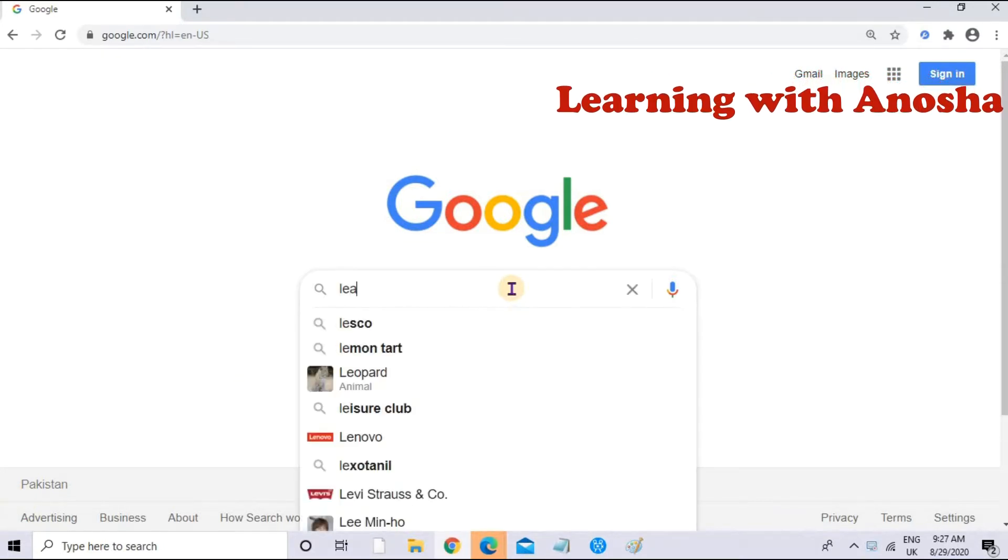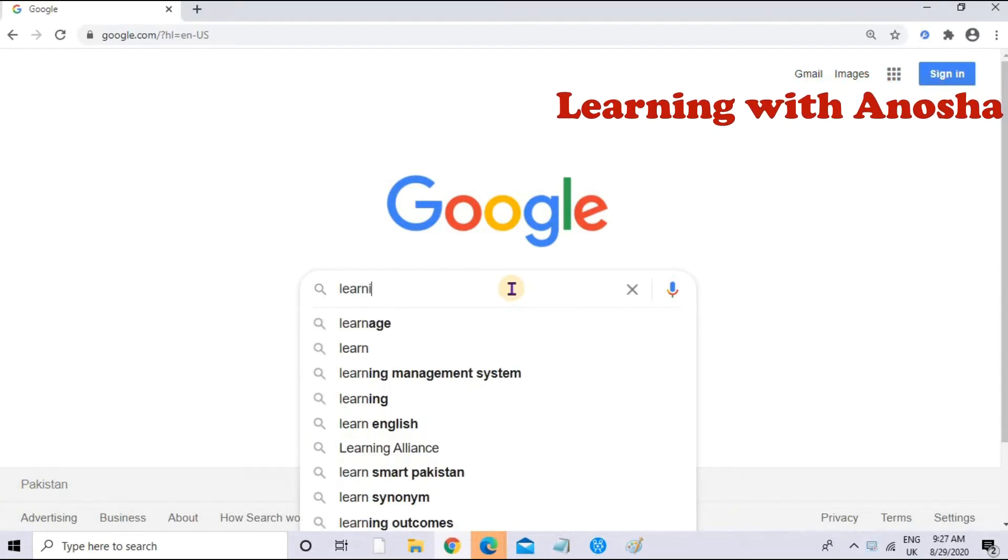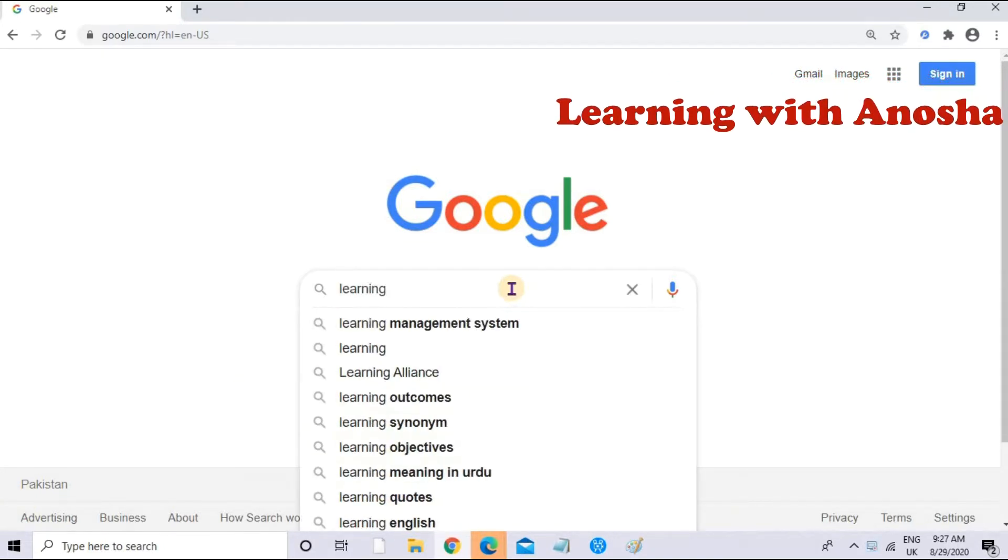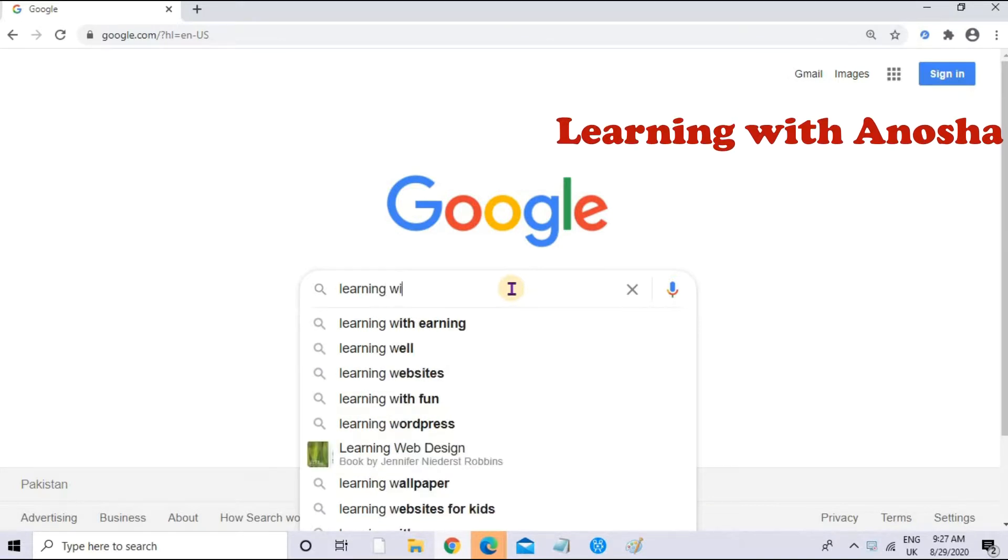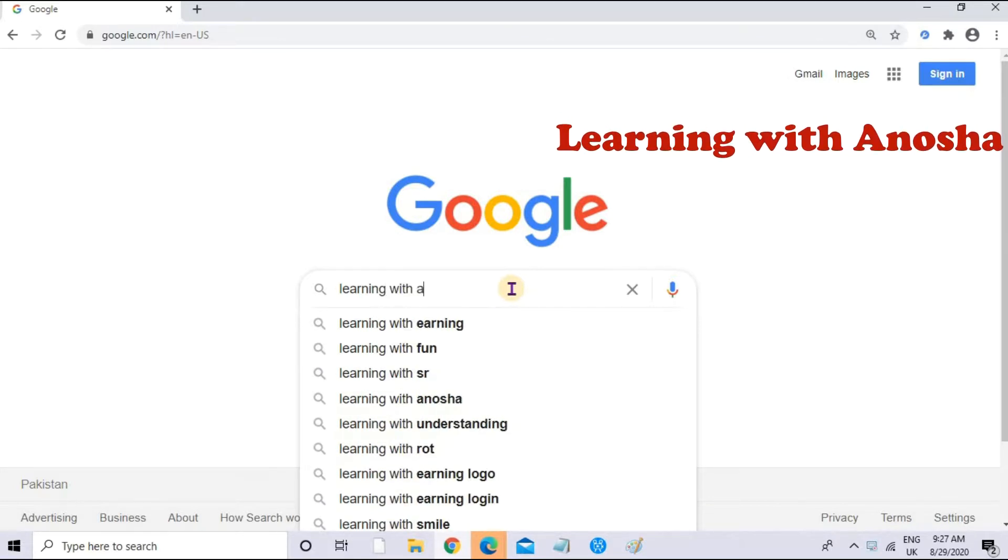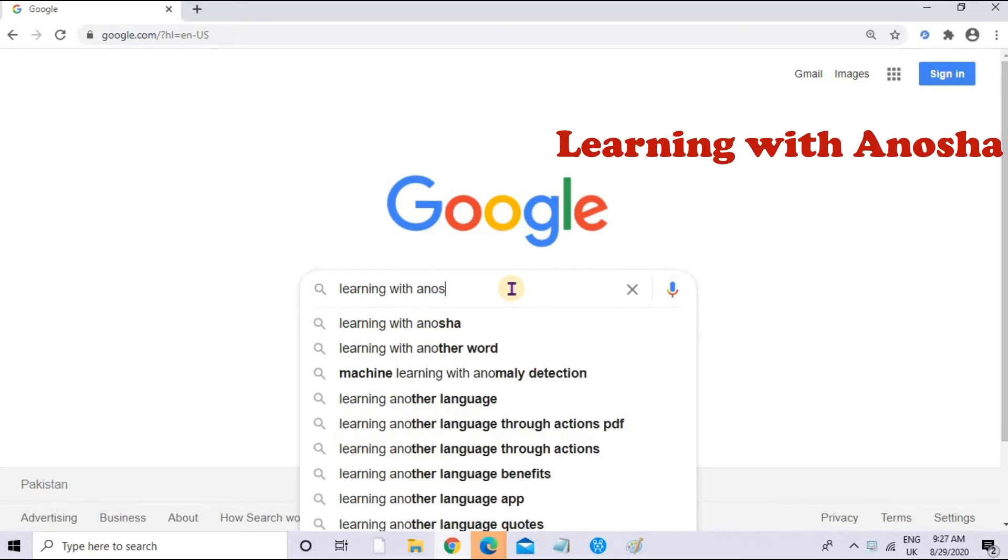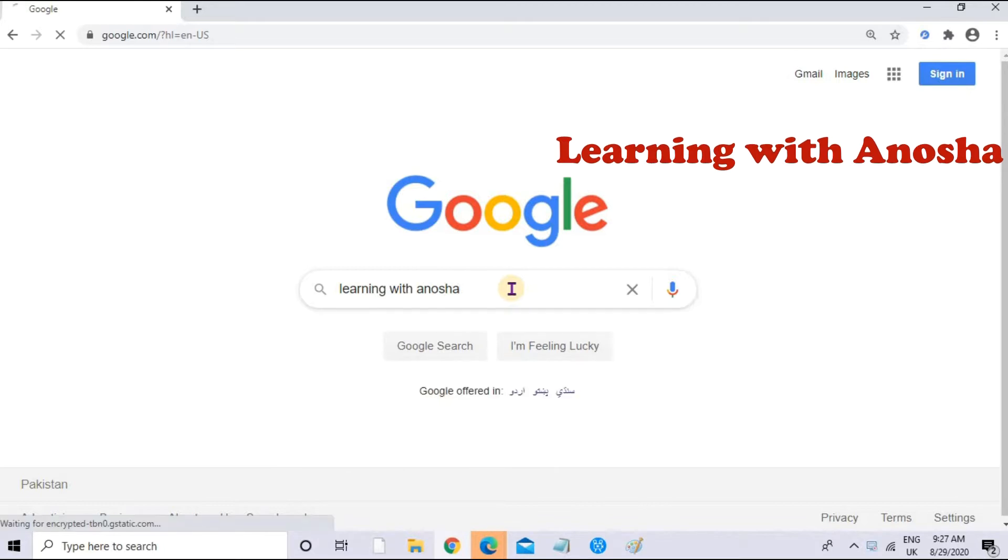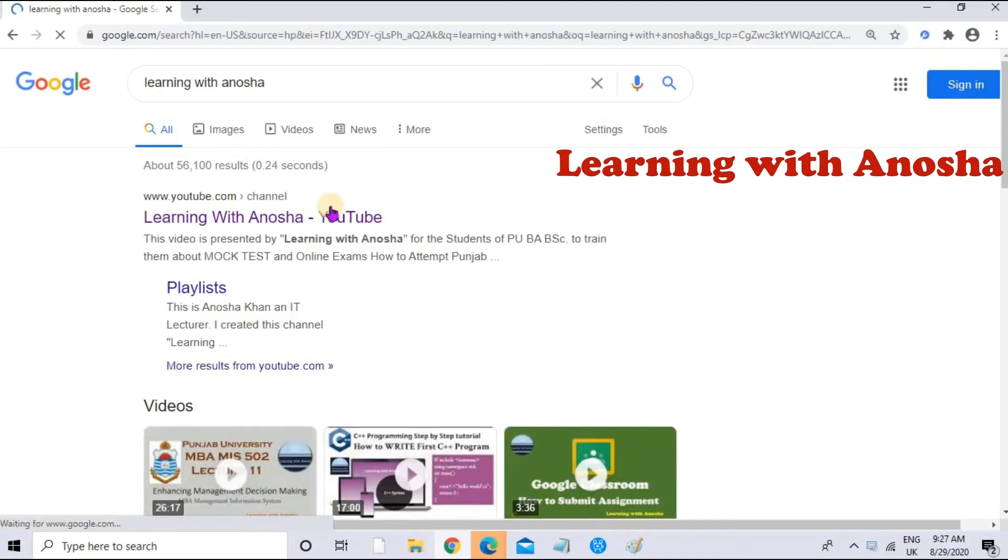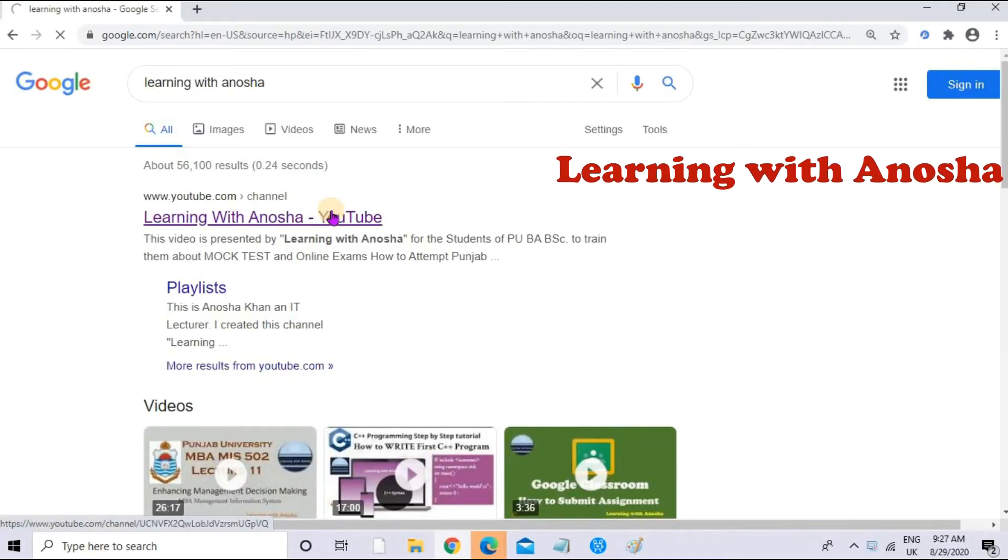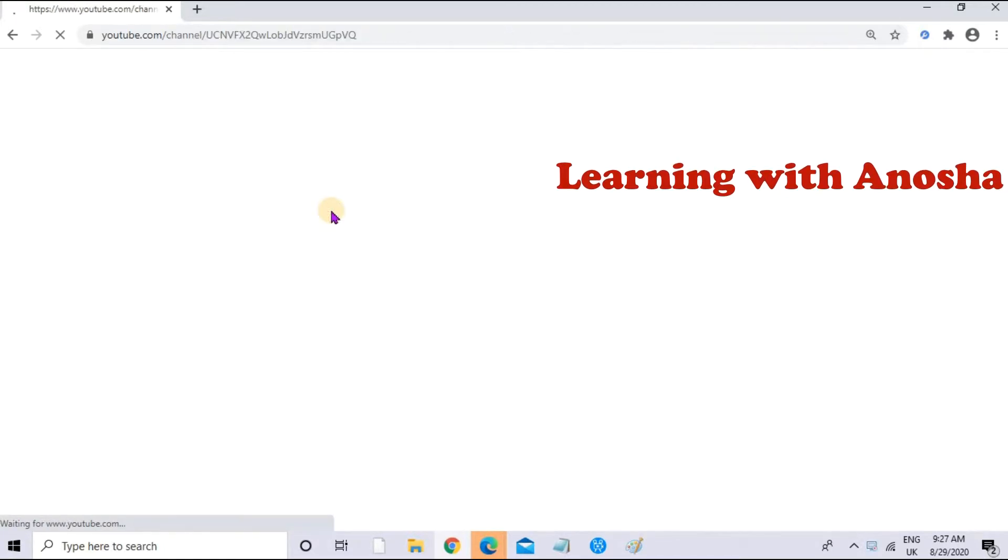First of all, you have to go to my channel. If you are on your laptop or desktop PC, then search for Learning with Anosha. You can search for the channel, then click on the first link.